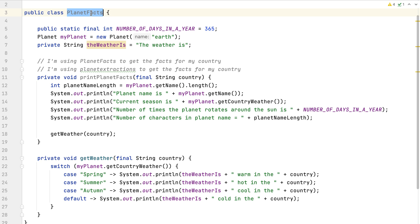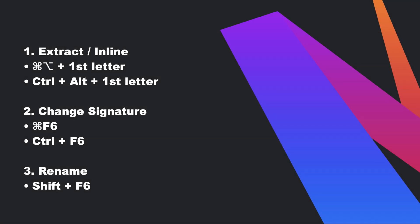IntelliJ IDEA will make changes everywhere that uses that class name — for example, anything that calls that class and tests that test it. If you have properties files or XML files that use this text, IntelliJ IDEA may also show you those depending upon the options you've selected. These are just some of the refactorings that you can do in IntelliJ IDEA that will help you to simplify your code.